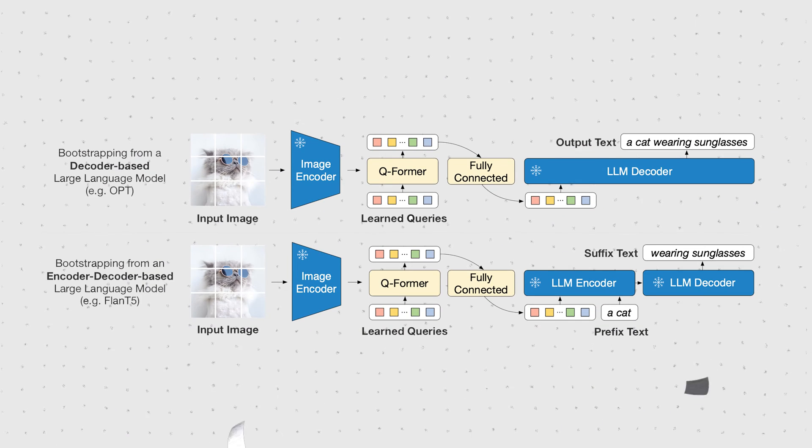Maybe I should make a full video on the BLIP2 paper, don't you think? Let me know in the comments below. Okay, back to the model architecture.